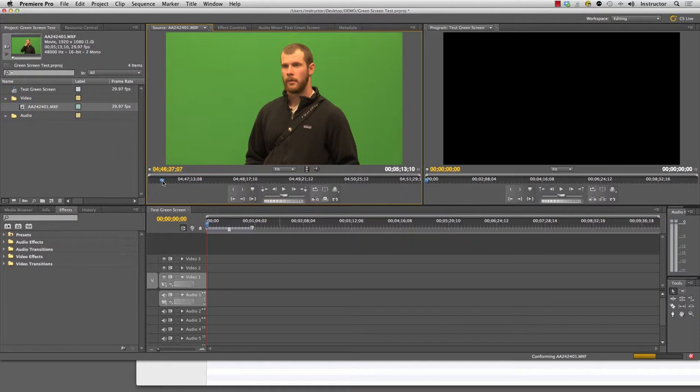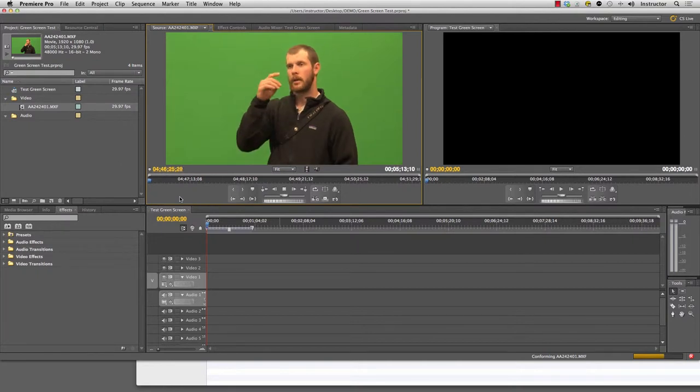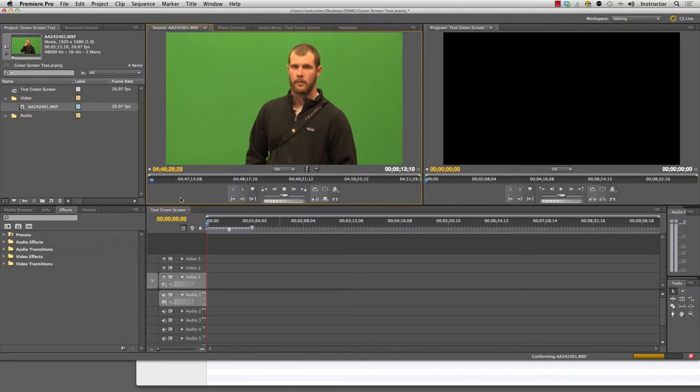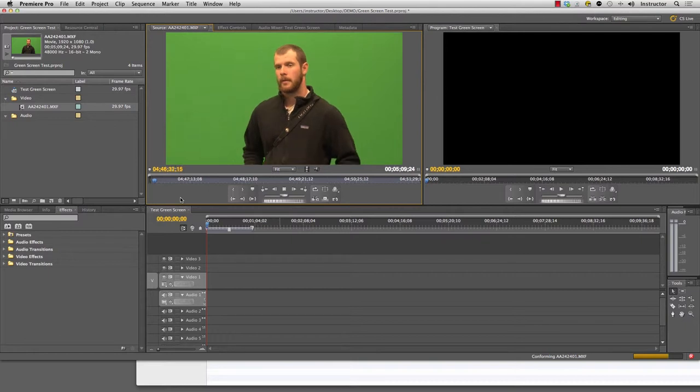You want to identify the clip, the section of the clip that you want to keep. So let's start back here. I'll take it from here. I press the I key to choose my in point and now I'm going to press O once I'm ready to get my out point.